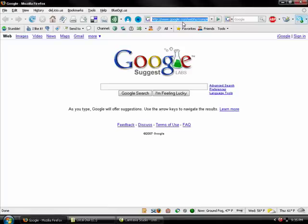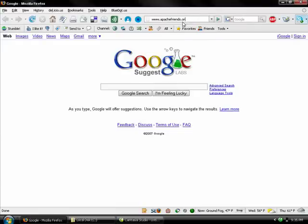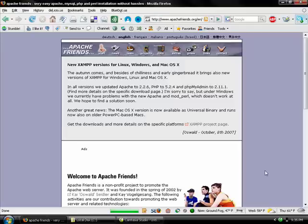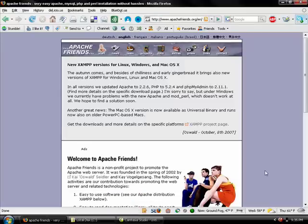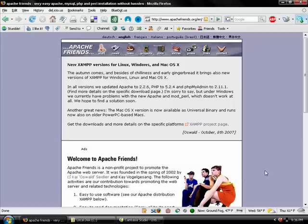We're going to go to a site called ApacheFriends.org. What ApacheFriends.org does is they've taken all those applications I discussed before - the web server, the application server, the email server, the database server - and instead of having them be separate applications that you have to install each one and configure them and make them all talk to each other and see each other, they've bundled them all up into one neat little package that you just install once and everything is talking to each other and works.